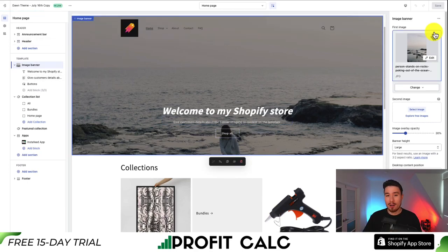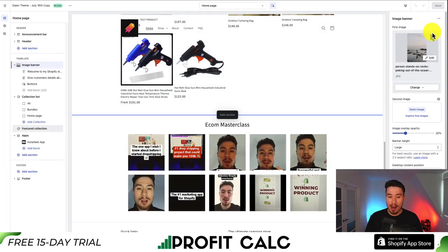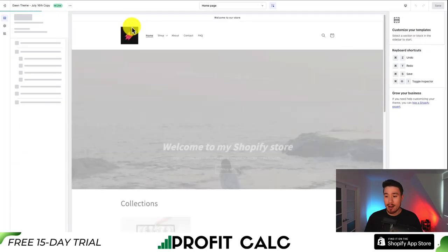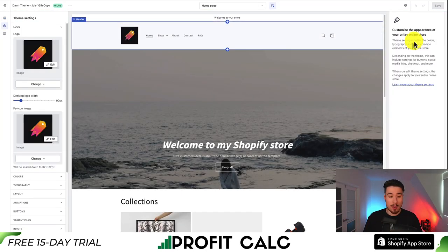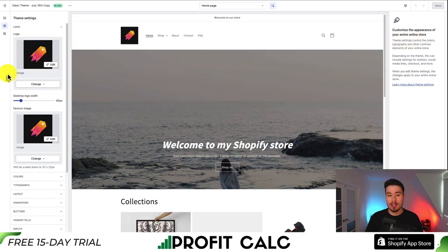Now the alt tag for the banner is optimized, and you can go through and optimize the rest of the elements. For example, clicking on the logo will bring you to the theme settings, where you can go and add the alt text for your logo as well.